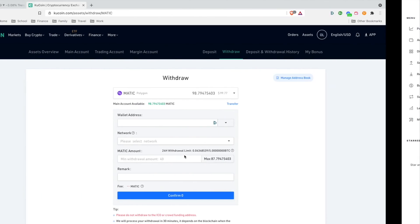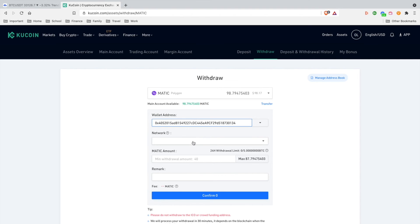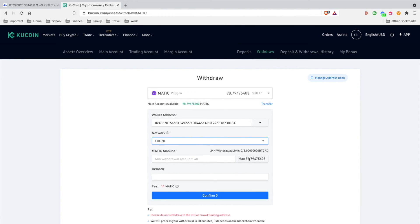Go to your exchange and paste in the recipient address you copied from Ledger Live. When selecting the network, choose ERC20 — this is the Ethereum network support. Then hit Max to send the whole amount. Note that the fee will take out 11 MATIC, so go ahead and hit Confirm.